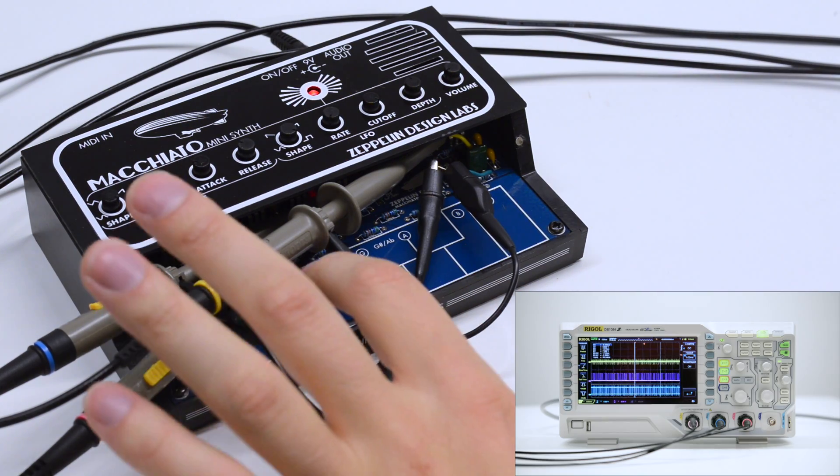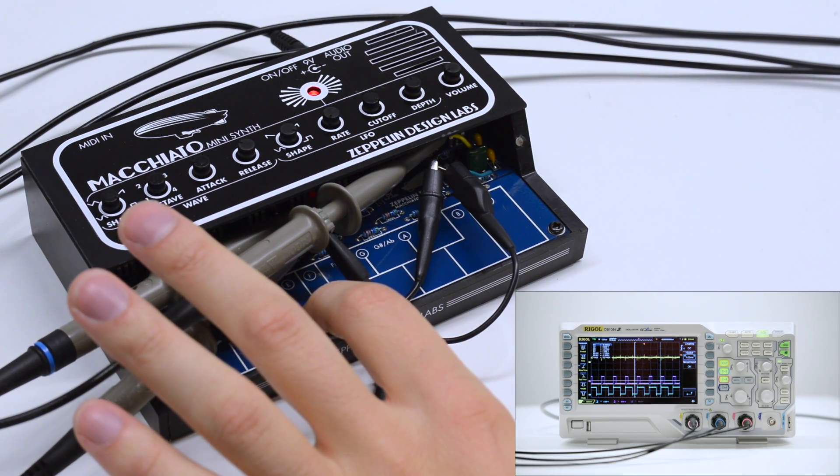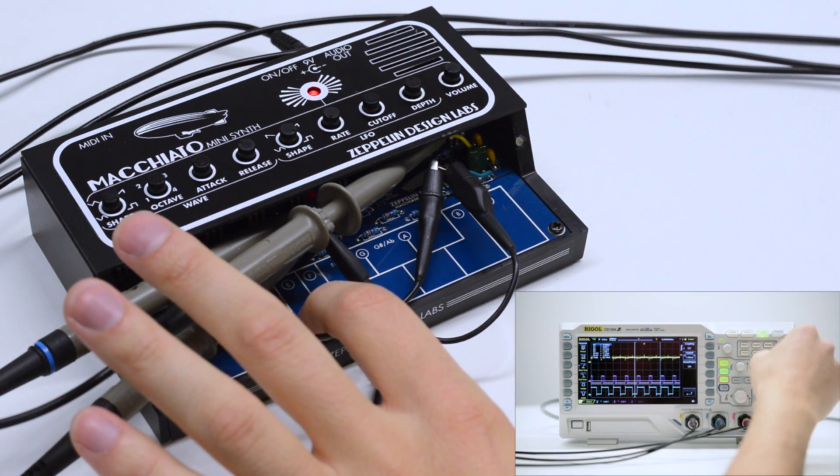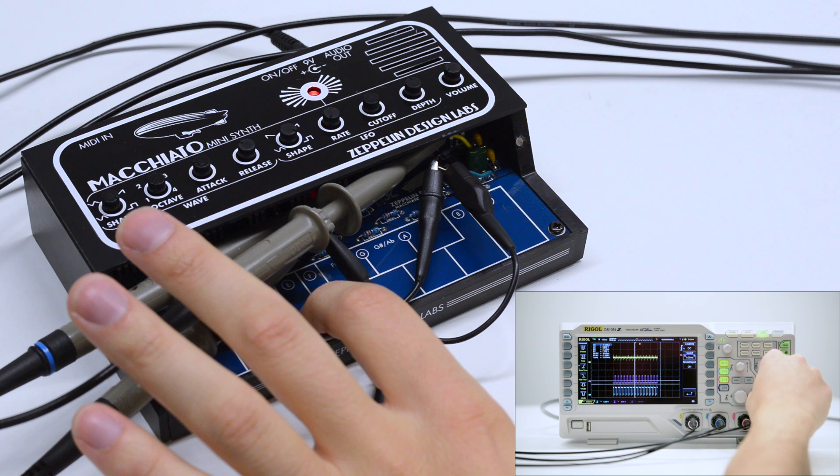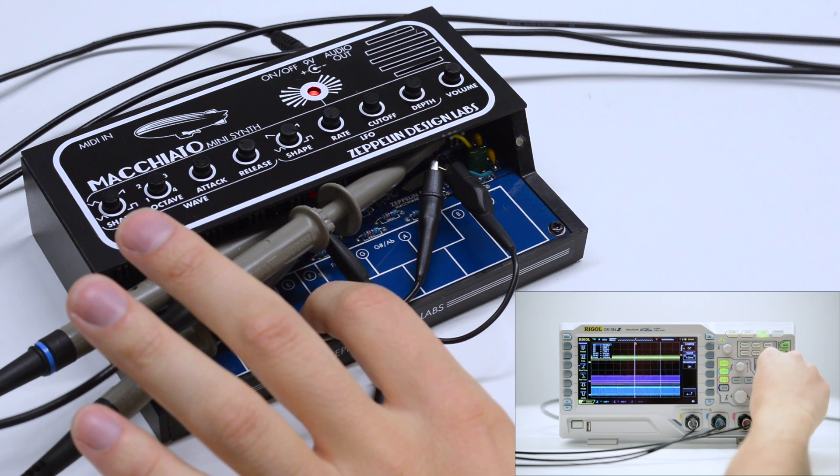With our scope, we can see the sound is generated by two PWM outputs that are summed, filtered, and amplified.